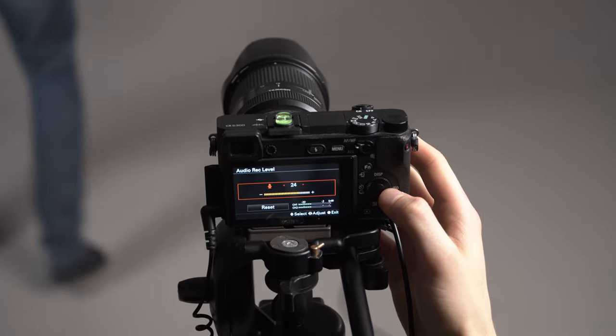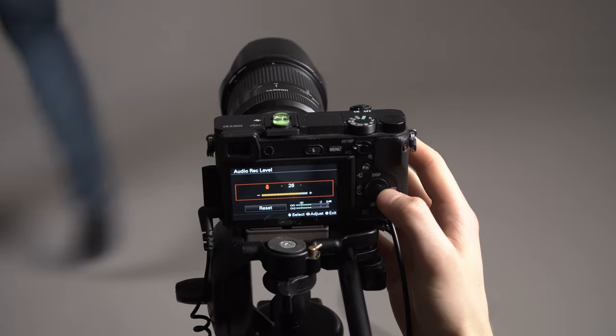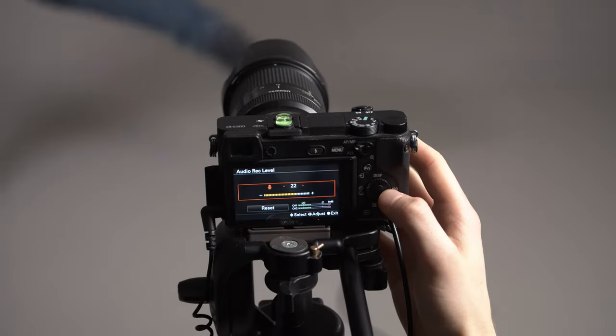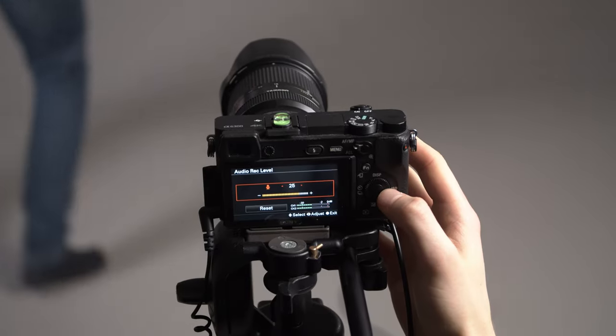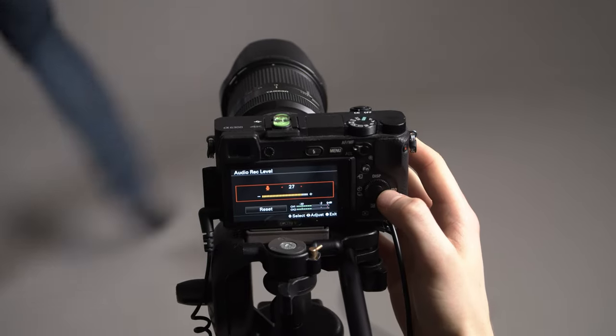When the gain in your camera is too low, you will have to amplify in post which results in a lot of funky noise. When the gain is too high, the levels go into red. This results in audio peaking, which distorts the audio and can be very distracting to viewers.